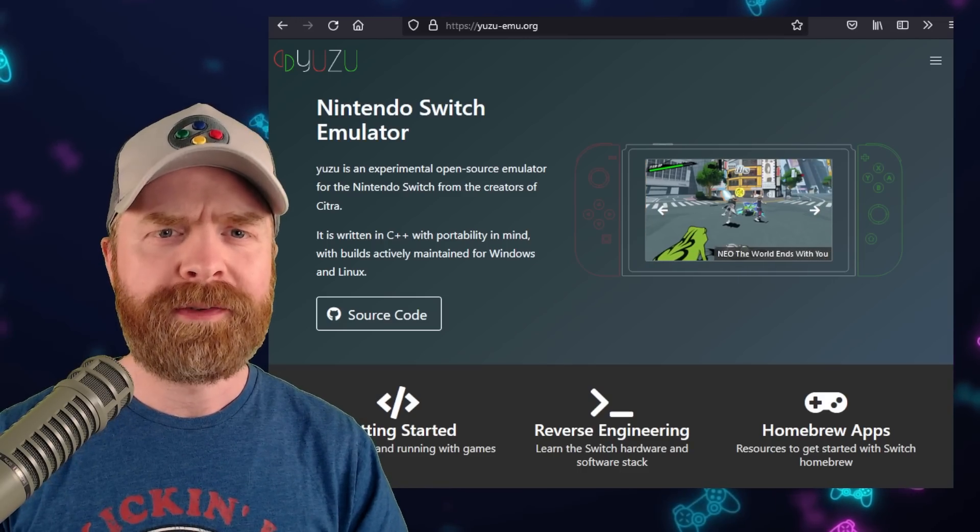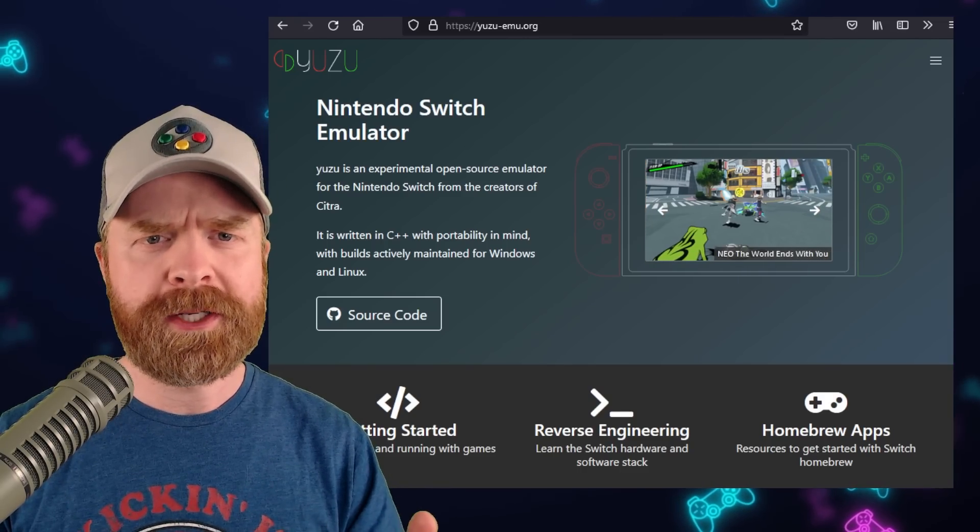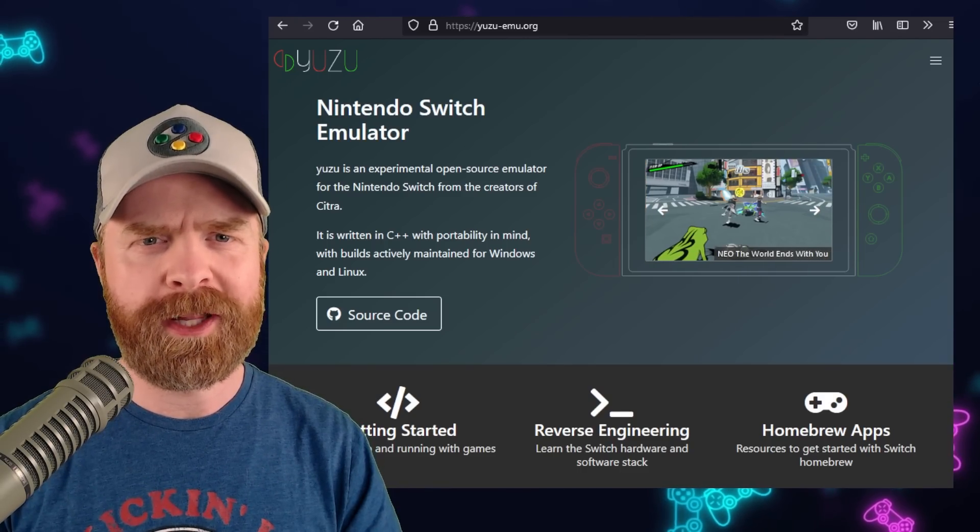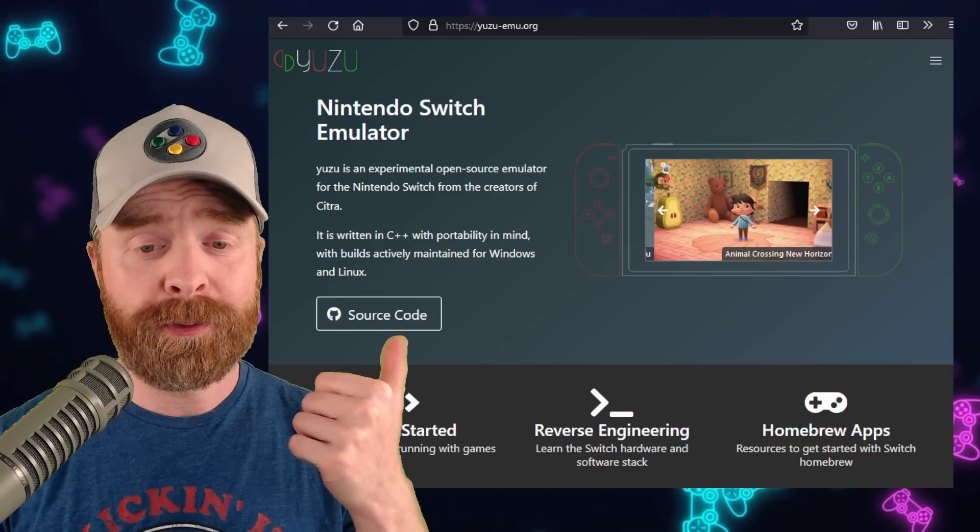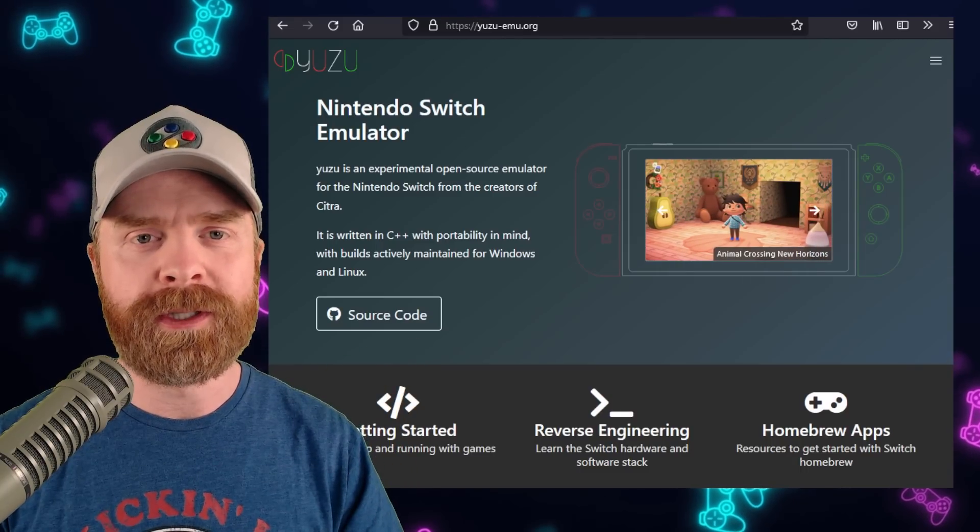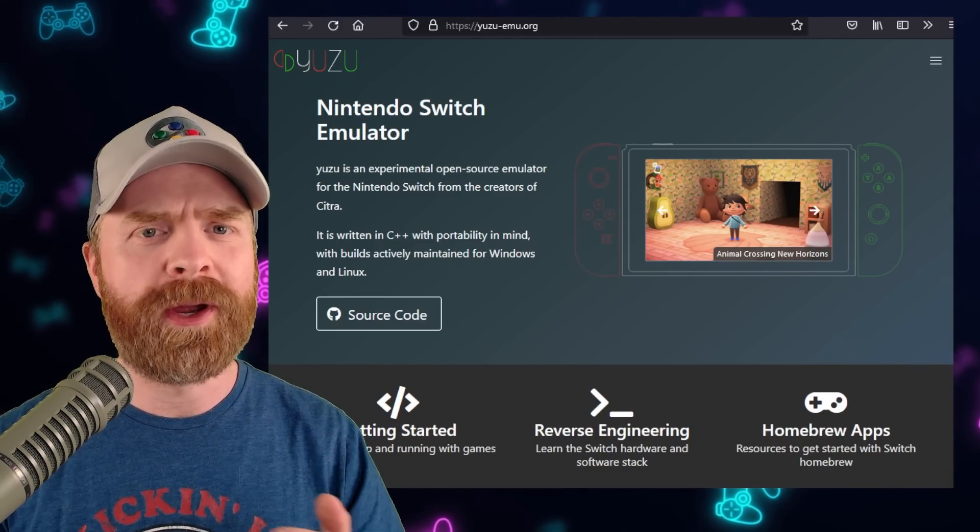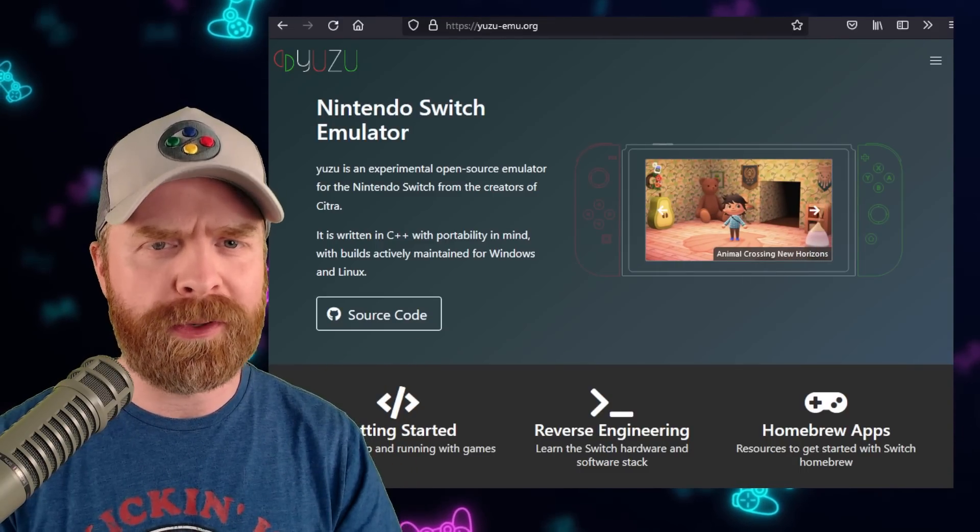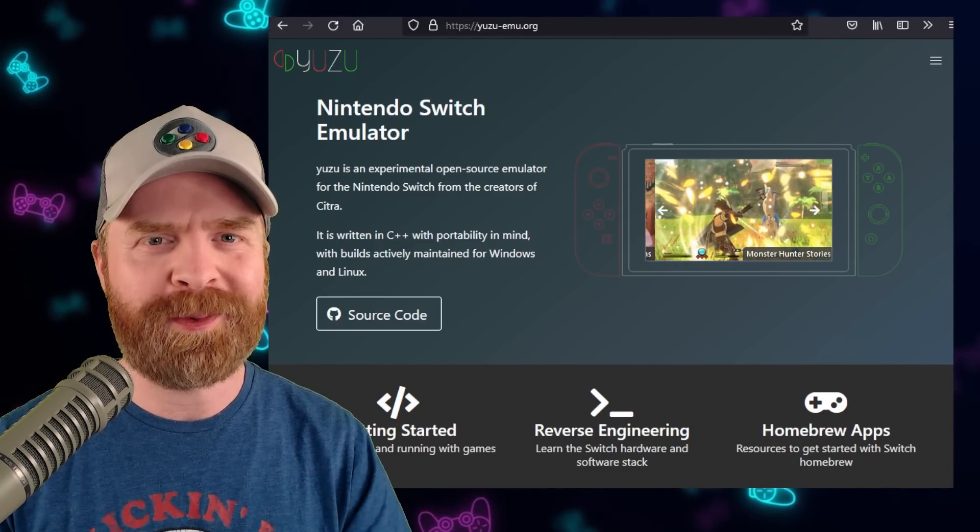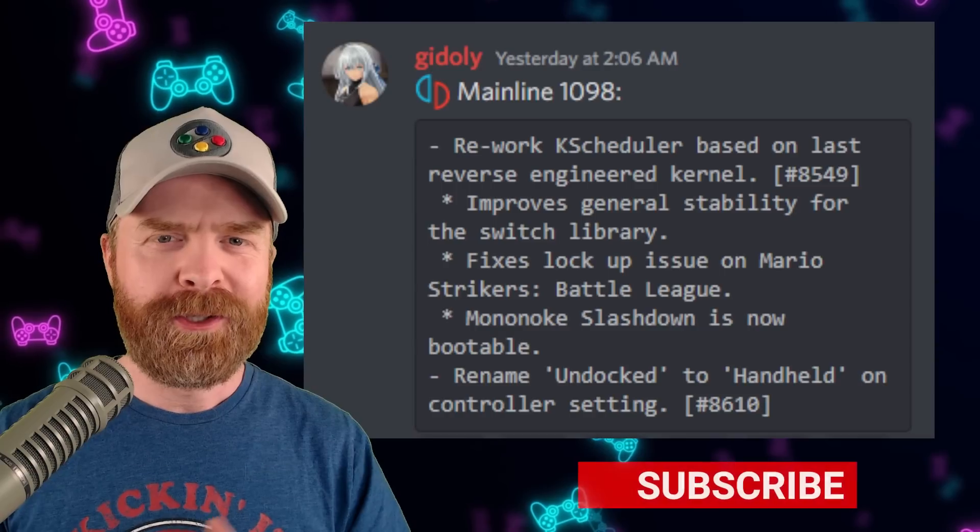We'll kick things off talking about Nintendo Switch emulation on PC with Yuzu. Yuzu has a brand new version and we've got some better game compatibility.